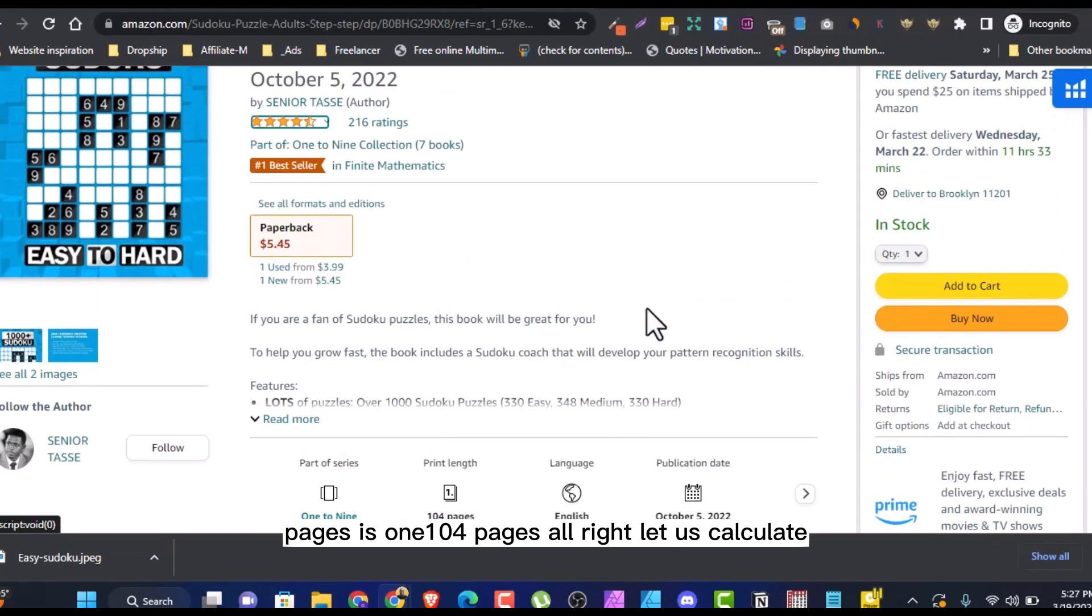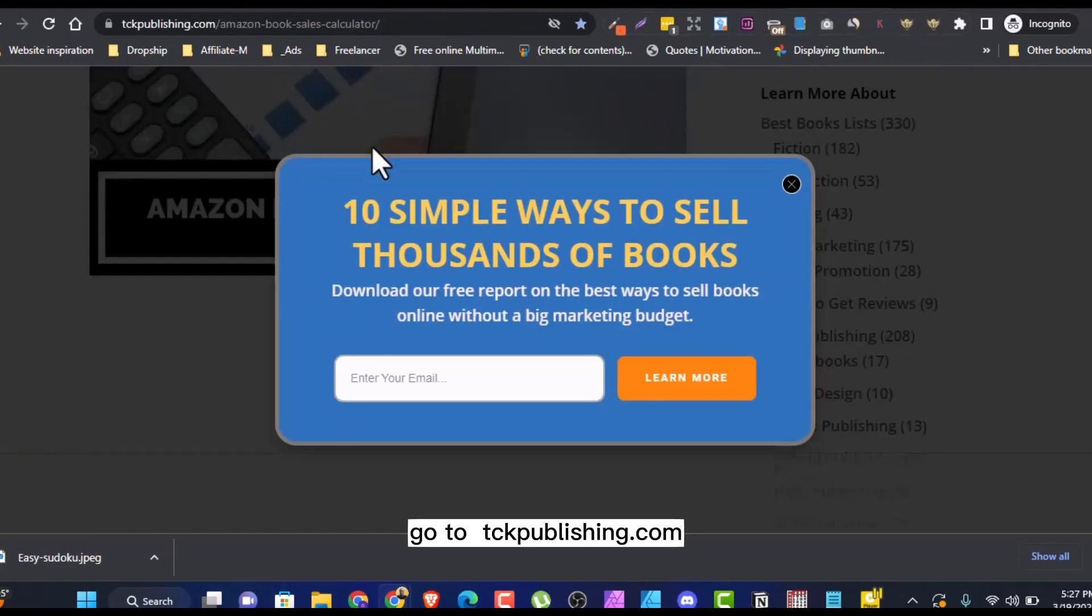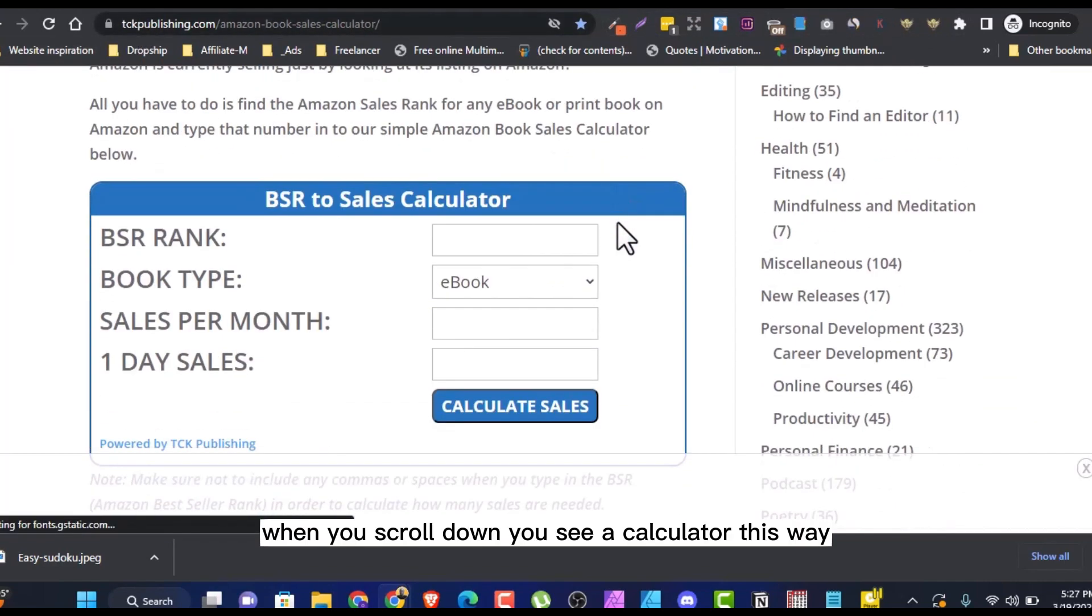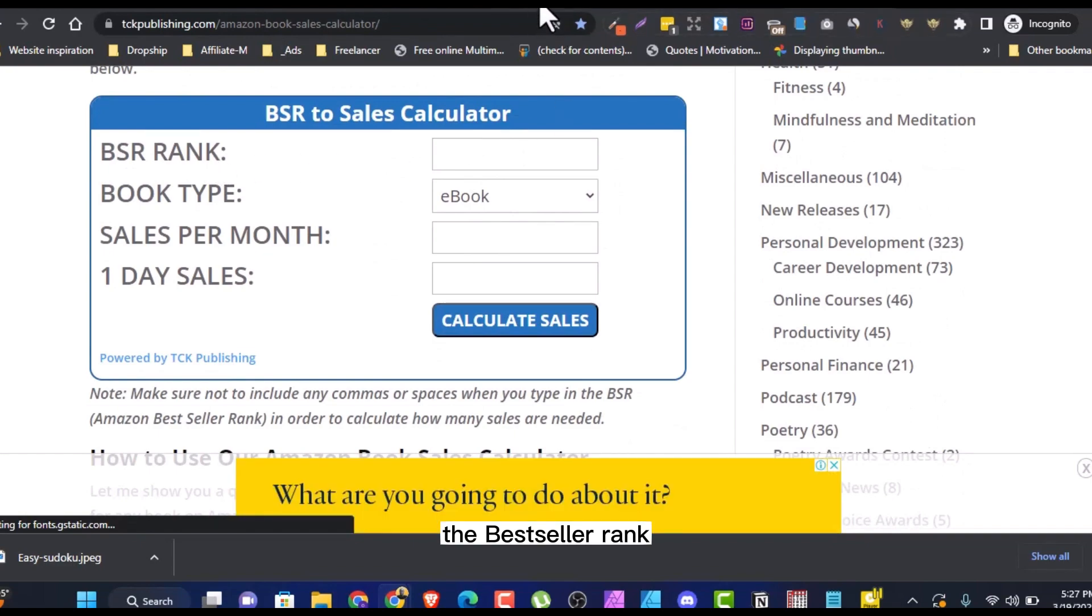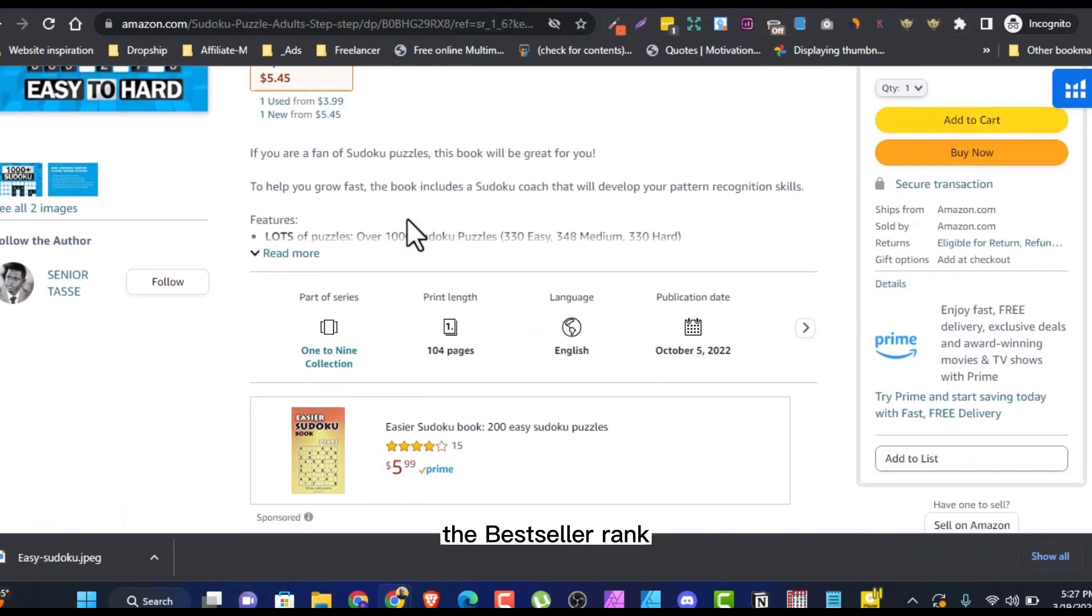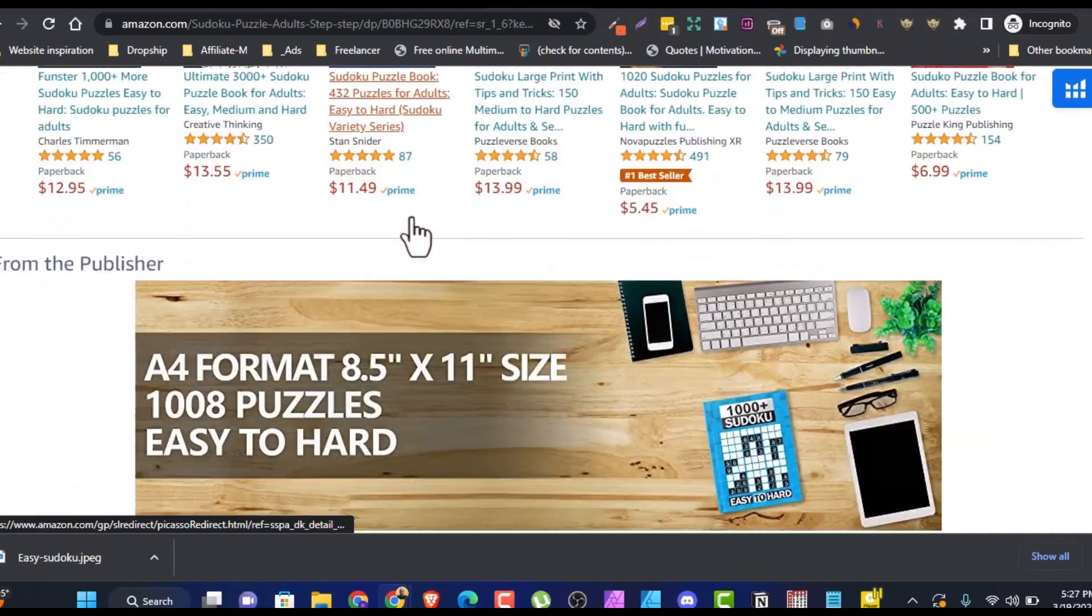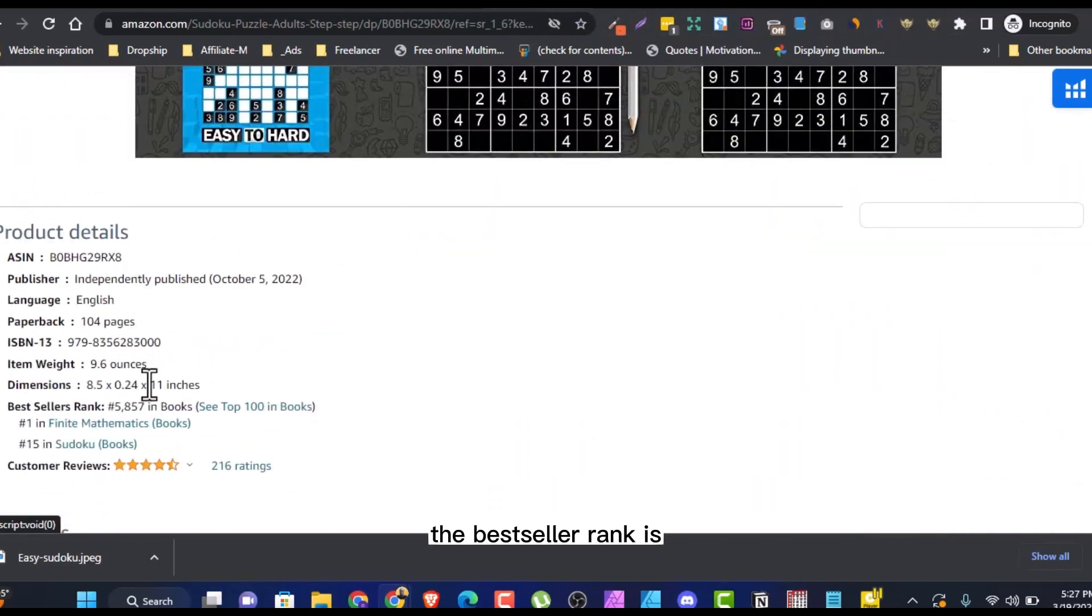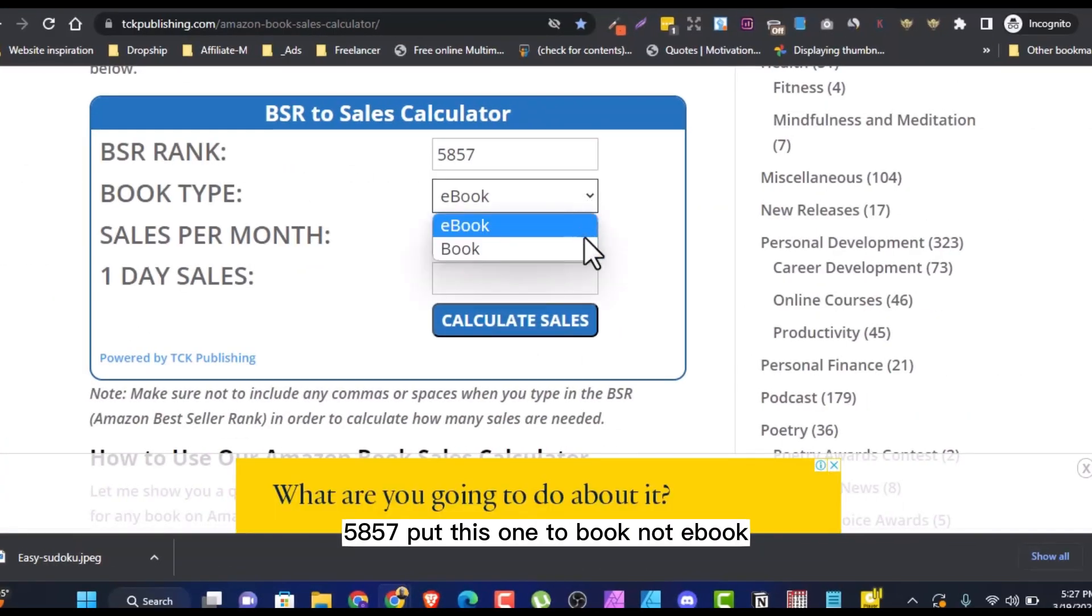Let us calculate how much this is potentially making. Go to TCK Amazon publishing, TCK publishing.com. When you scroll down, you see a calculator this way. The bestseller rank, the bestseller rank is 58,857.